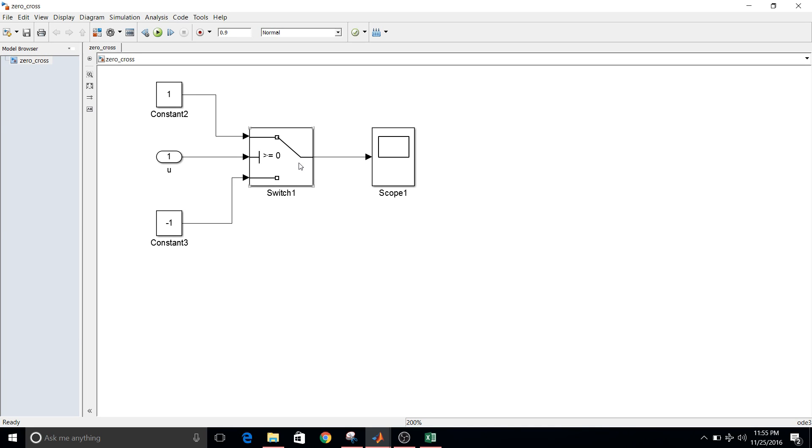So when my input is greater than or equal to zero, output is plus one. And when it is less than zero, it will be minus one. So you already know how the if-else work using switch block.